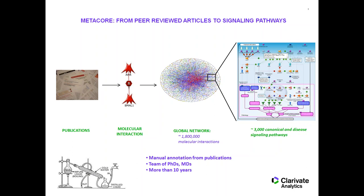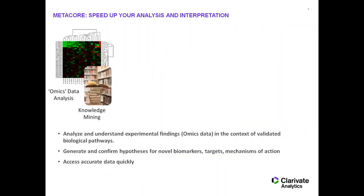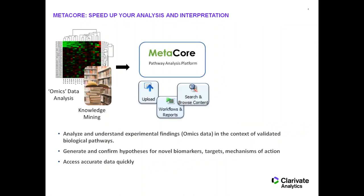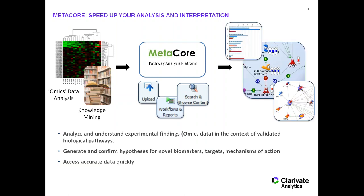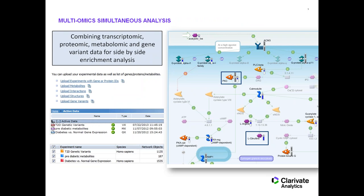You can use MetaCore in two ways. You can use it as a data source and knowledge mine within it, or you can upload your own data or even public data and that will help you work through and analyze it and put the results into context. You can look at various types of data within MetaCore, including variant data, RNA-based data, metabolites, and gene expression.